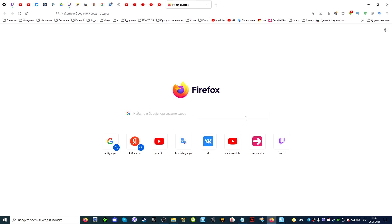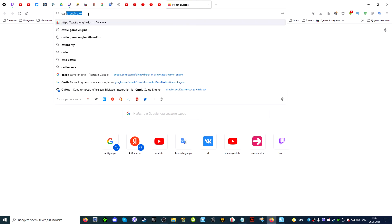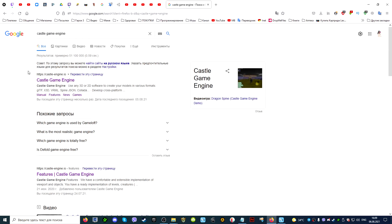First, launch the internet browser you are using and write the name of the game engine in the search box — in this case, Castle Game Engine. Among those sites that your search engine gives out, go to the official site of the game engine. It's called castle-engine.io.